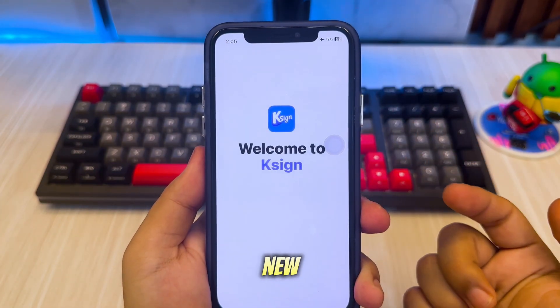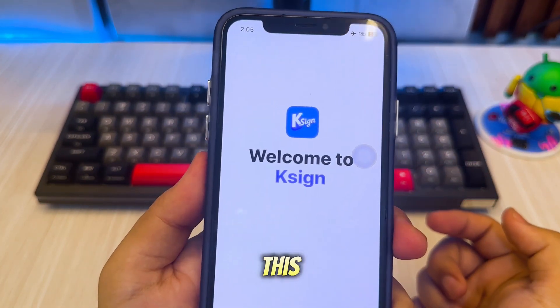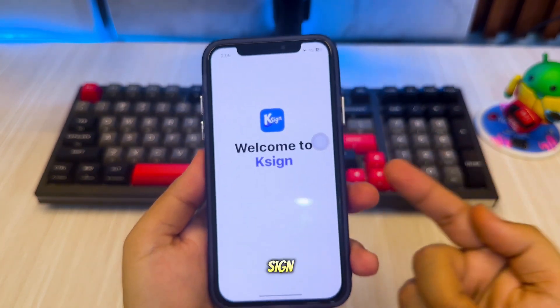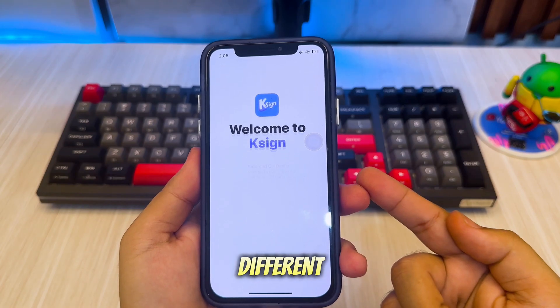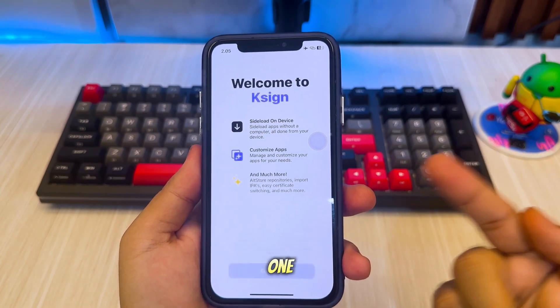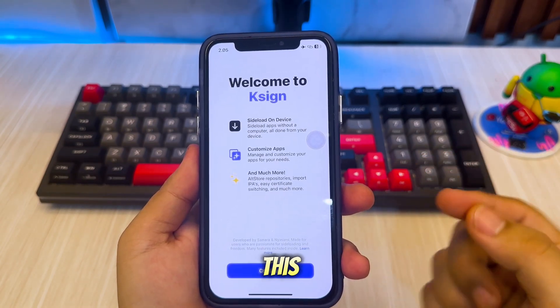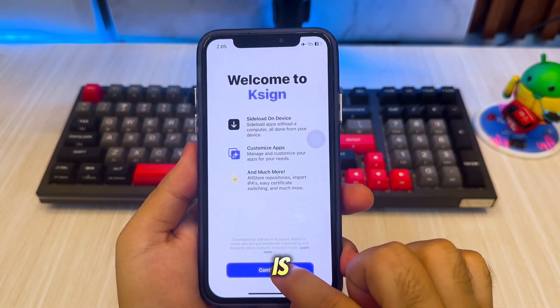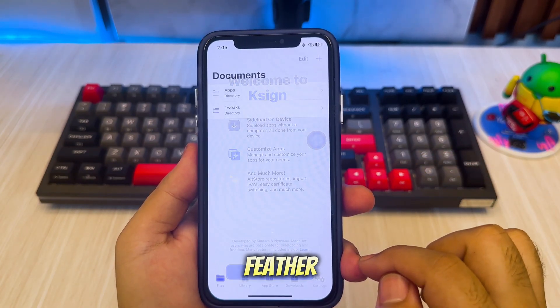Open eSign New Version. This new version of eSign is indeed different from the previous one, because this version of eSign is a remake of Feather.